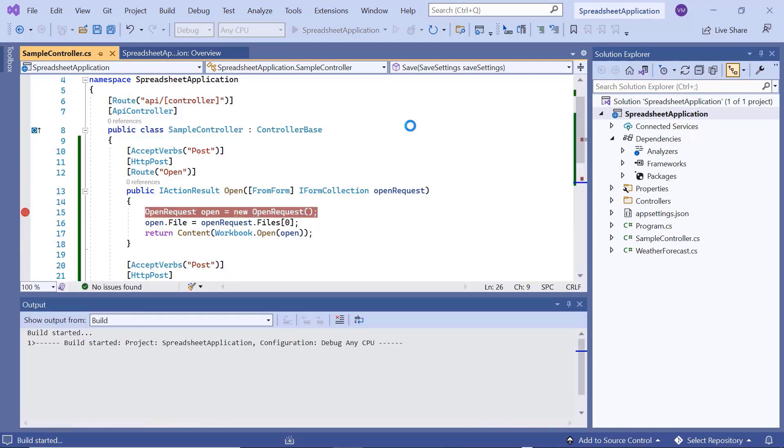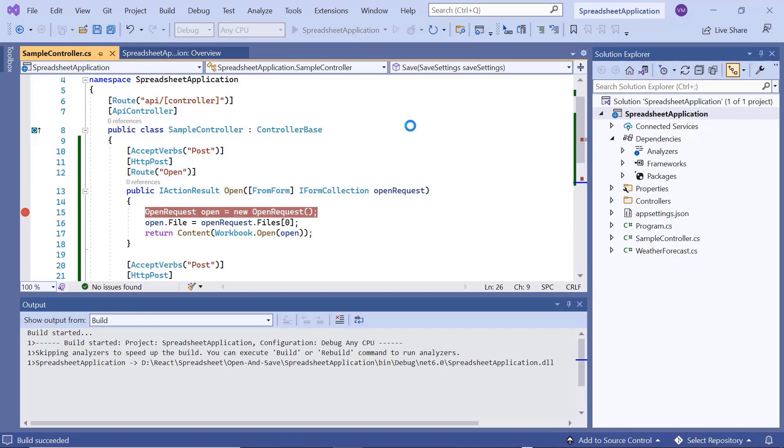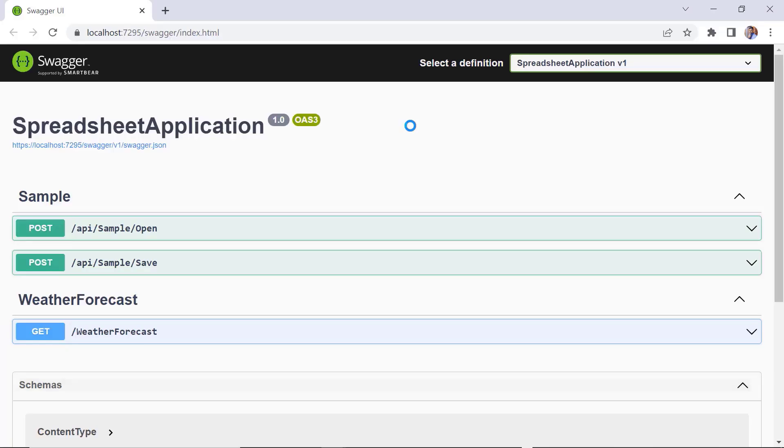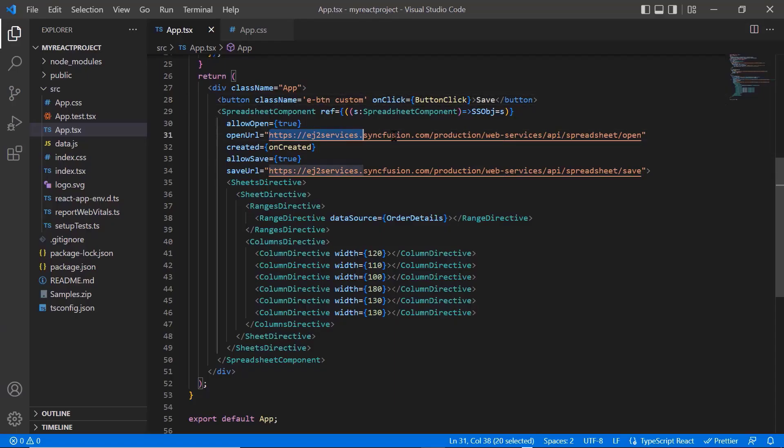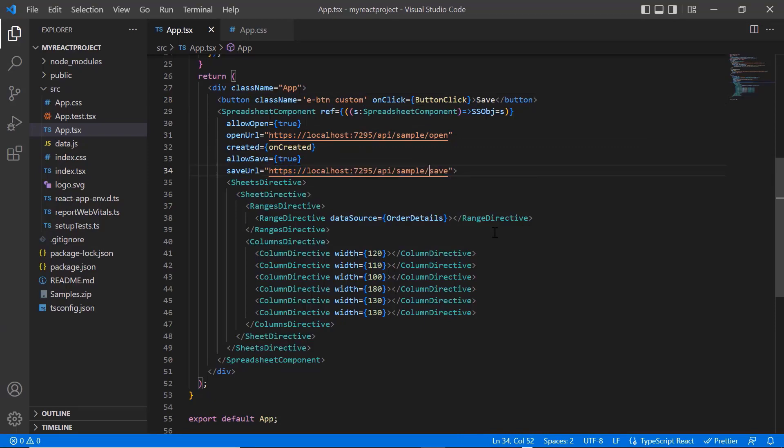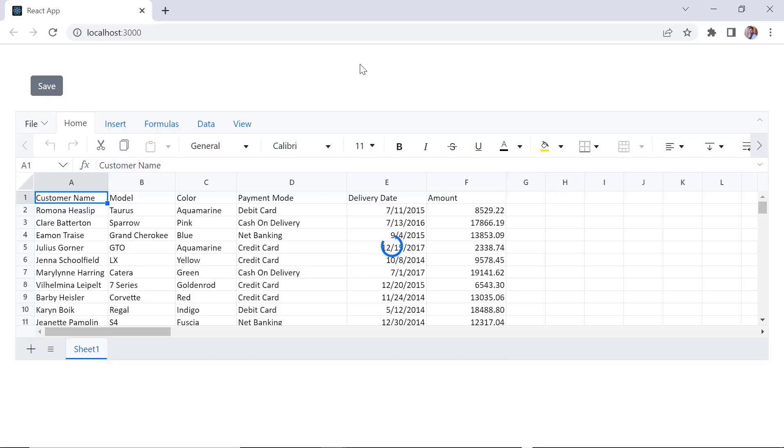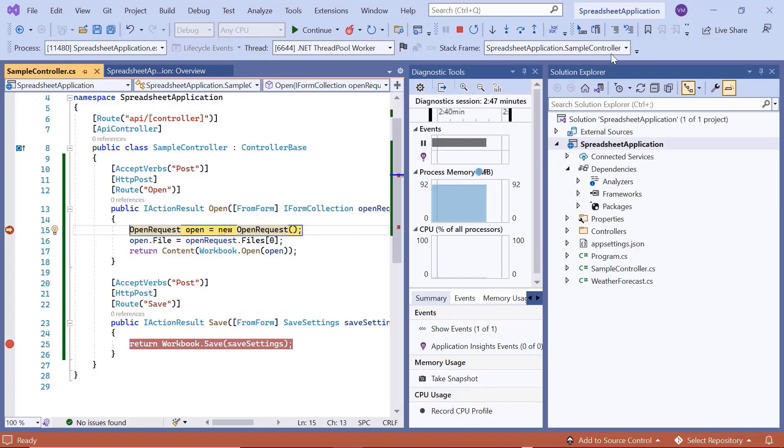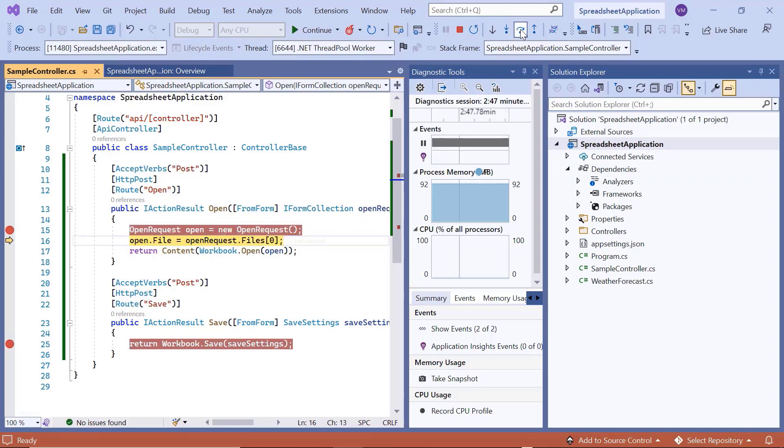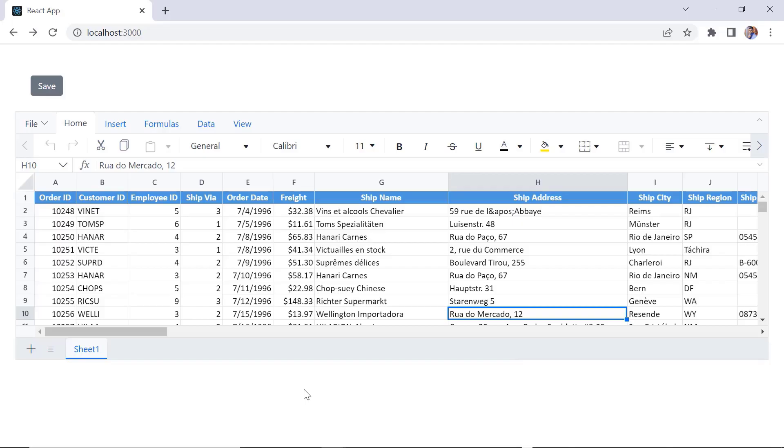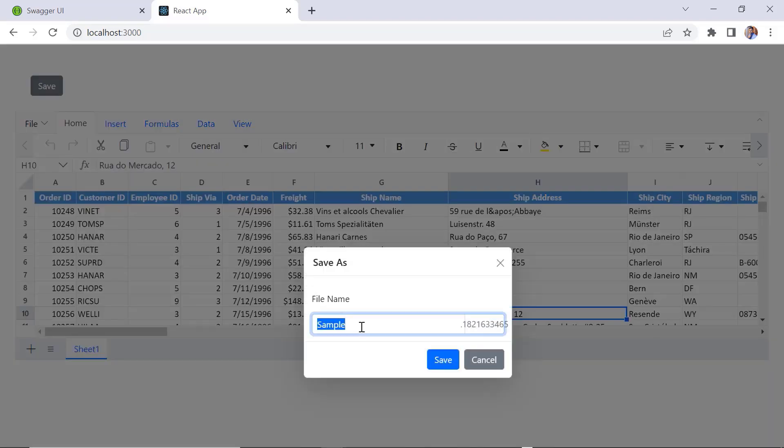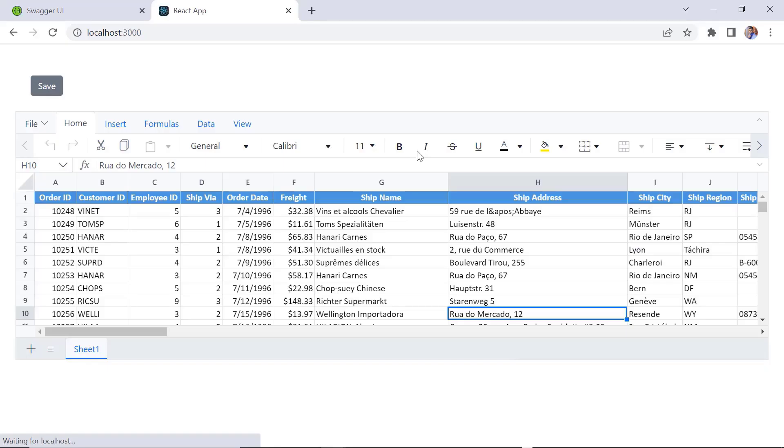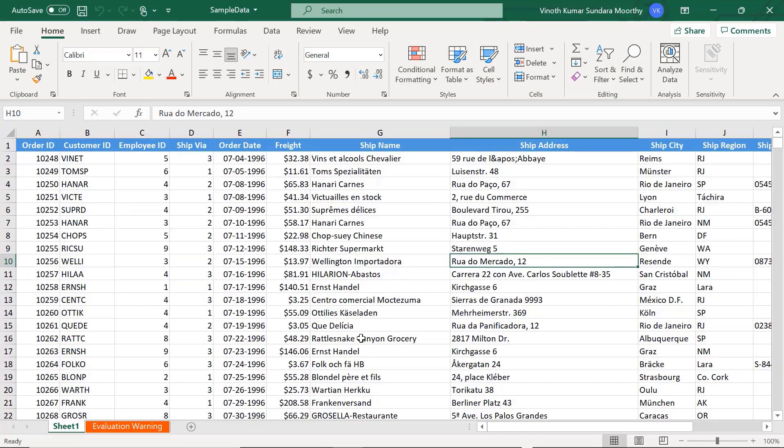I'll run this application, and use the Open and Save Web API link in OpenURL and SaveURL properties. When I refresh the sample output, it will try to import large data file using created event. And debugger hits the open method. The large data file is imported. When I click the save option, debugger hits the save method, and then spreadsheet will be exported to Excel.